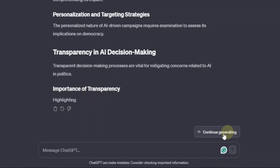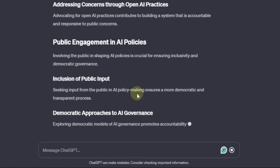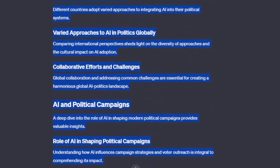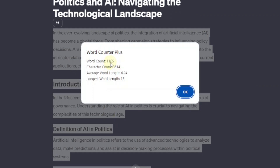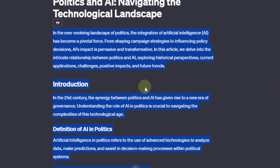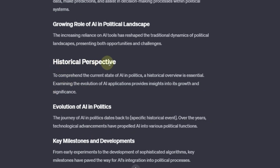It usually stops right in the middle, so we just hit 'continue generating' — it continues and finishes with FAQs. Let's see how many words it managed to write. Word counter: 1165. So at least it's above 1000. Now, a strategy I like to use to make the article longer — for example, some of these paragraphs are really short. Take 'historical perspective': it just says to comprehend the current state of AI in politics, a historical overview is essential examining the evolution of AI applications, providing insights into its growth and significance.